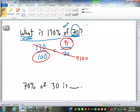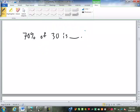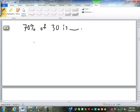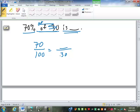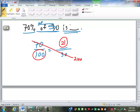This one is written kind of backwards but it's the same type of problem: 70% of 30 is blank. 70% is 70 over 100. 'Of 30' implies out of 30, so 30 goes on the bottom, and the blank goes on top with the 70. Cross multiply and divide: 70 times 30 is 2,100, divided by 100 is 21. 70% of 30 is 21.